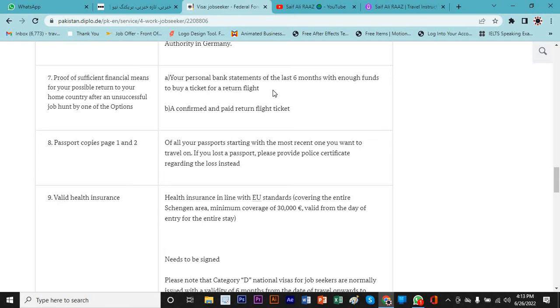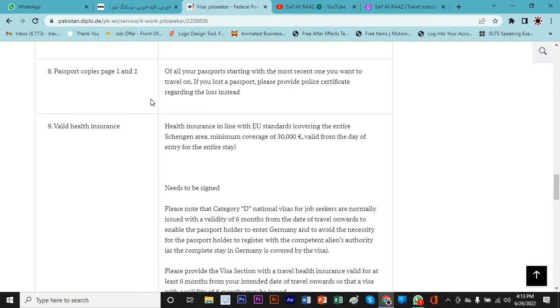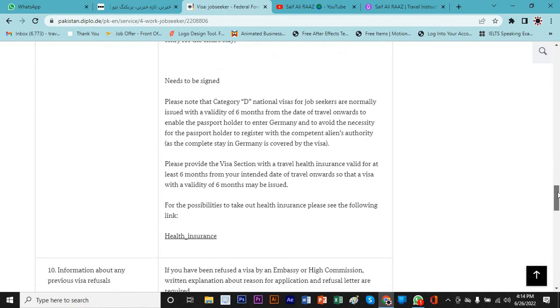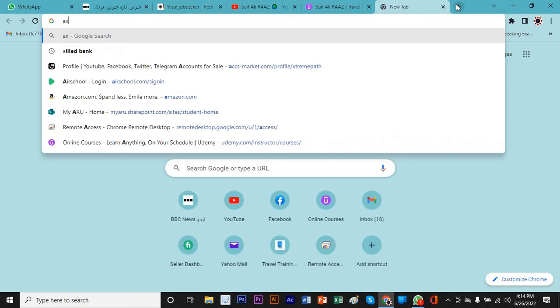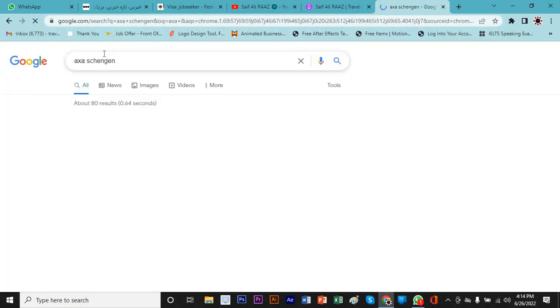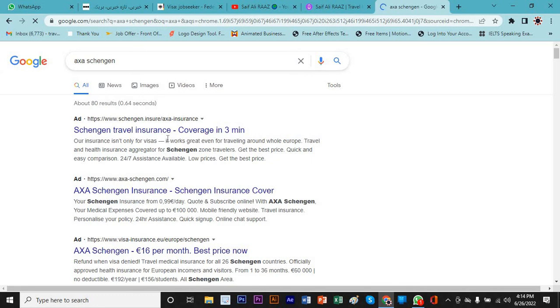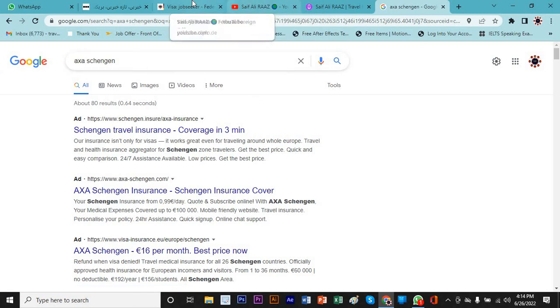You need to buy a ticket. For a visitor tourist visa we just have to attach a temporary itinerary, but for this one it's saying a confirmed and paid return ticket. So it means this visa is sure once you have deposited money in the Germany blocked account. Passport copies page one and two of all your passports starting with the most recent one. You need to buy a valid travel health insurance. They're giving you a link here, but I would suggest you this one, the cheapest one: AXA Schengen. This is very cheap. You can simply buy the travel insurance for six months.